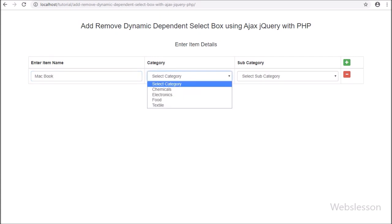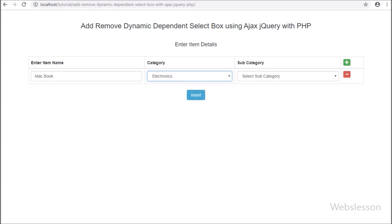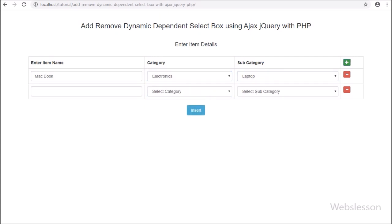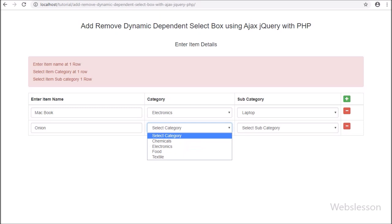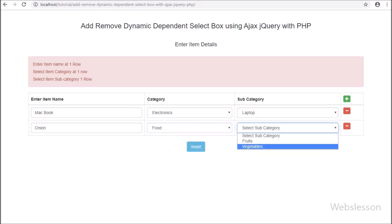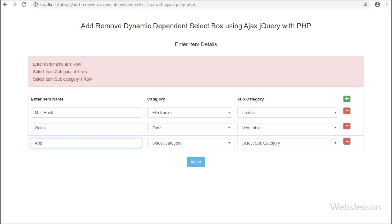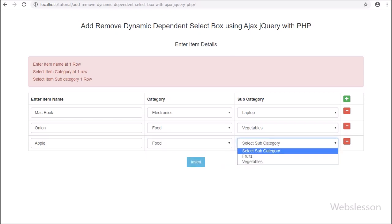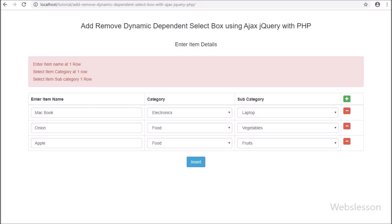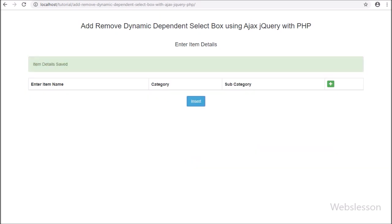So in this series we have seen how to add or remove dynamic dependent select box data and insert multiple data into a table using AJAX with PHP script. If you have any query or input regarding this video tutorial, please comment in the comment box, or if you like this video please share with your friends or on social media. Thanks for watching this video tutorial — we'll see you in the next video.